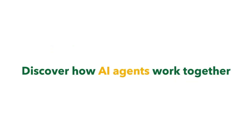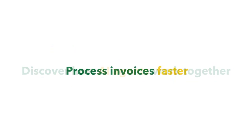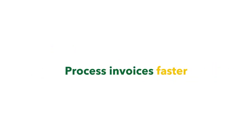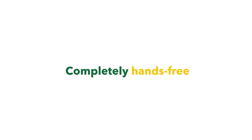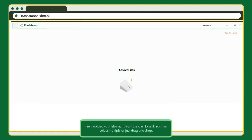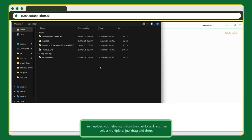Discover how AI agents work together to process invoices faster, more accurately, and completely hands-free. It all starts from the dashboard. Upload your files in one click.